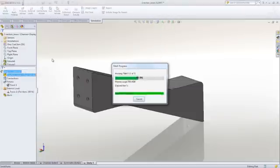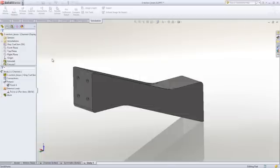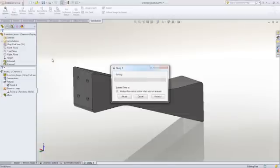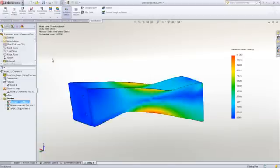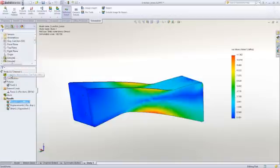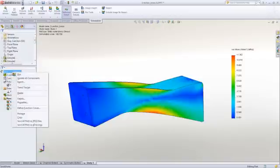We select Run, and it meshes the part, and then goes through the calculations. We can use the command manager to interact with the model, but the right-click menus are more convenient once you're familiar with the steps.